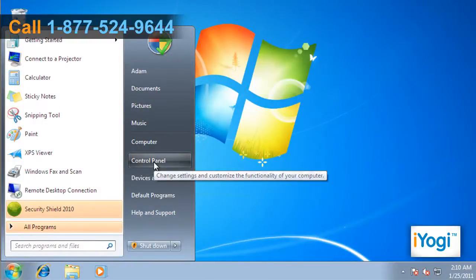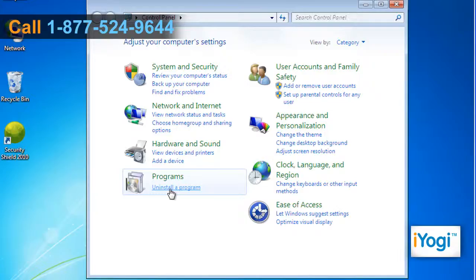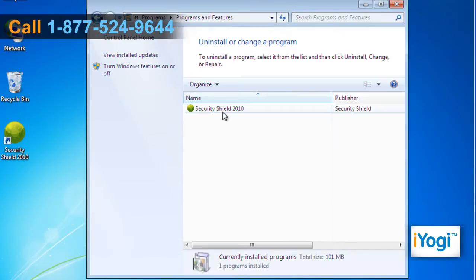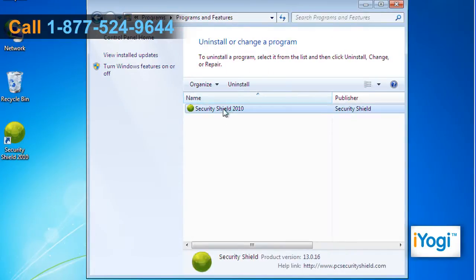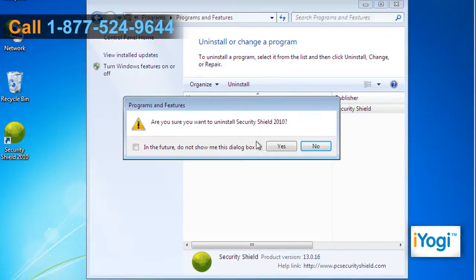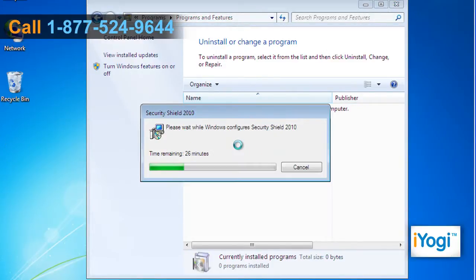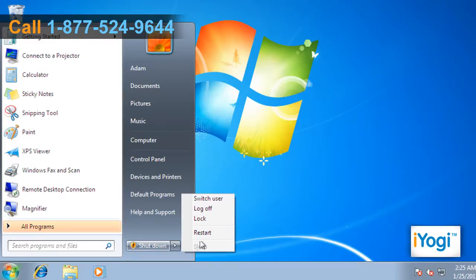Select Control Panel. In the Control Panel window, click on Uninstall a Program. Select Security Shield from the list and then click on Uninstall. Follow the instructions appearing on your screen to finish the uninstallation procedure. Restart your computer.